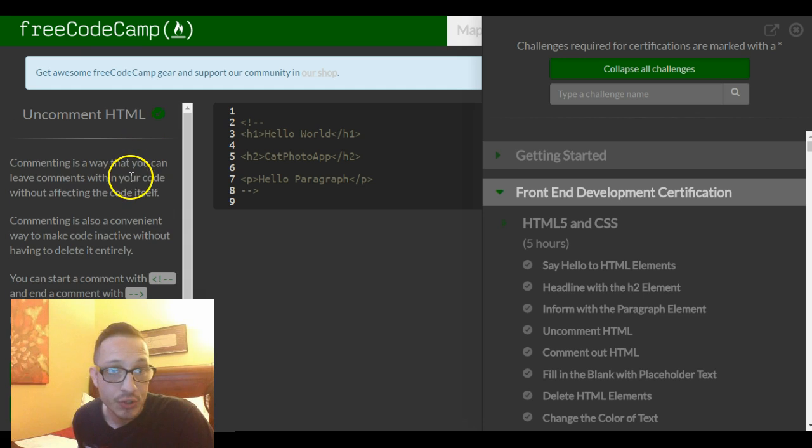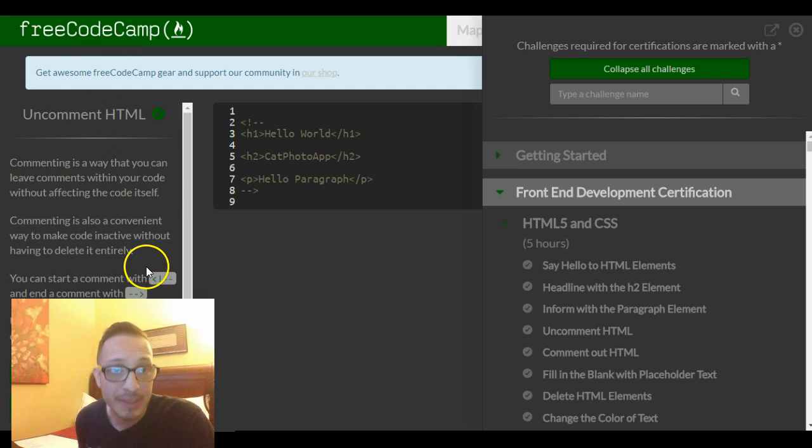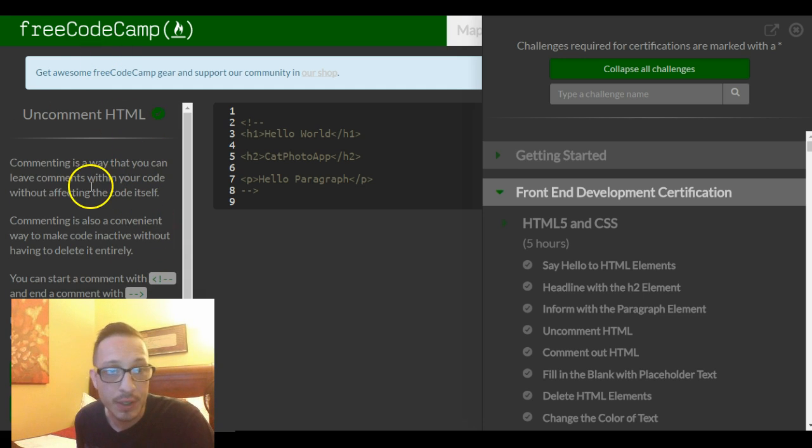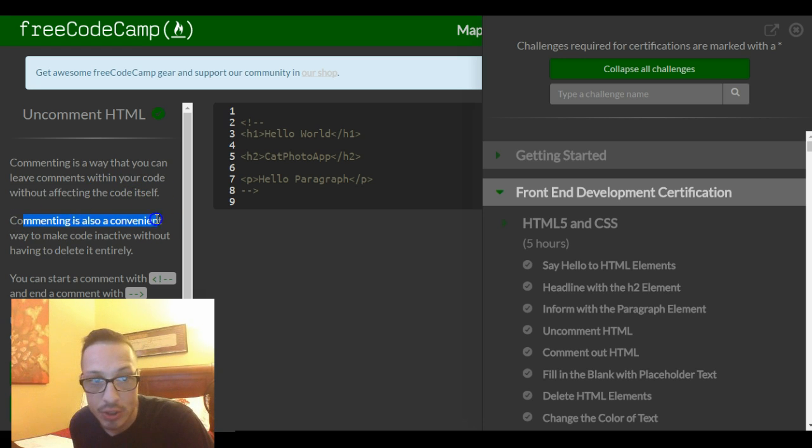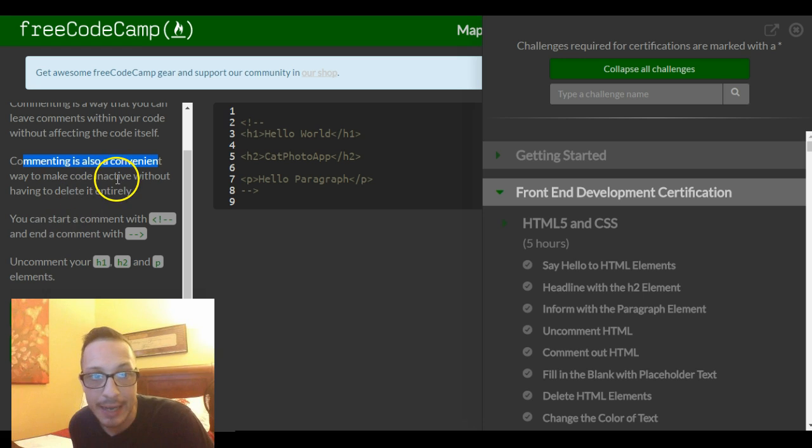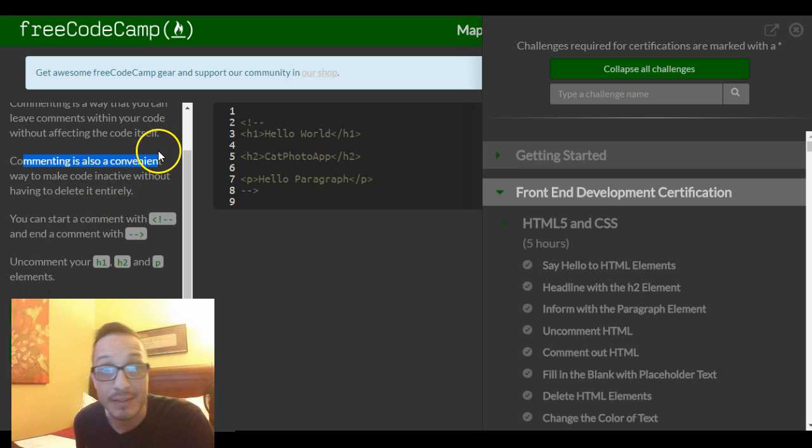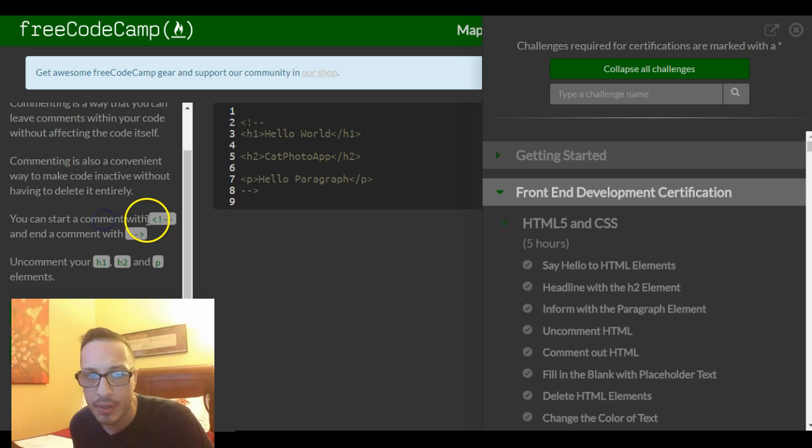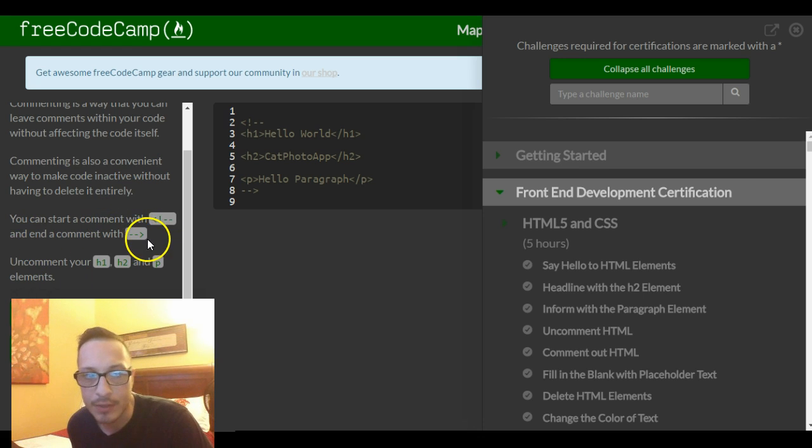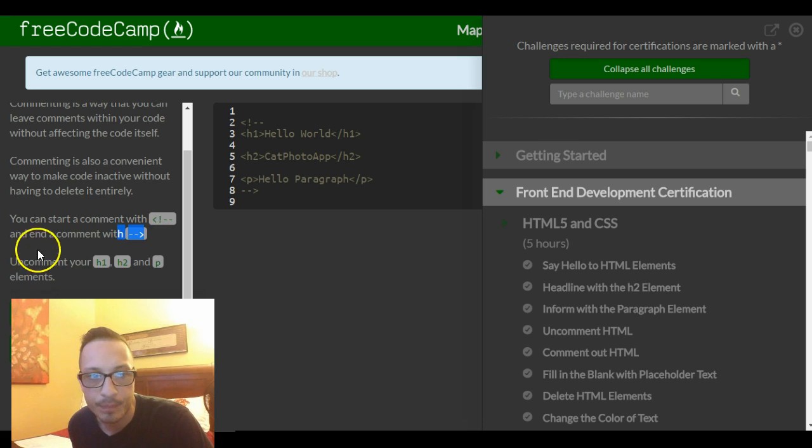Let's read the instructions. It says commenting is a way that you can leave comments within your code without affecting the code itself. Commenting is also a convenient way to make code inactive without having to delete it entirely.